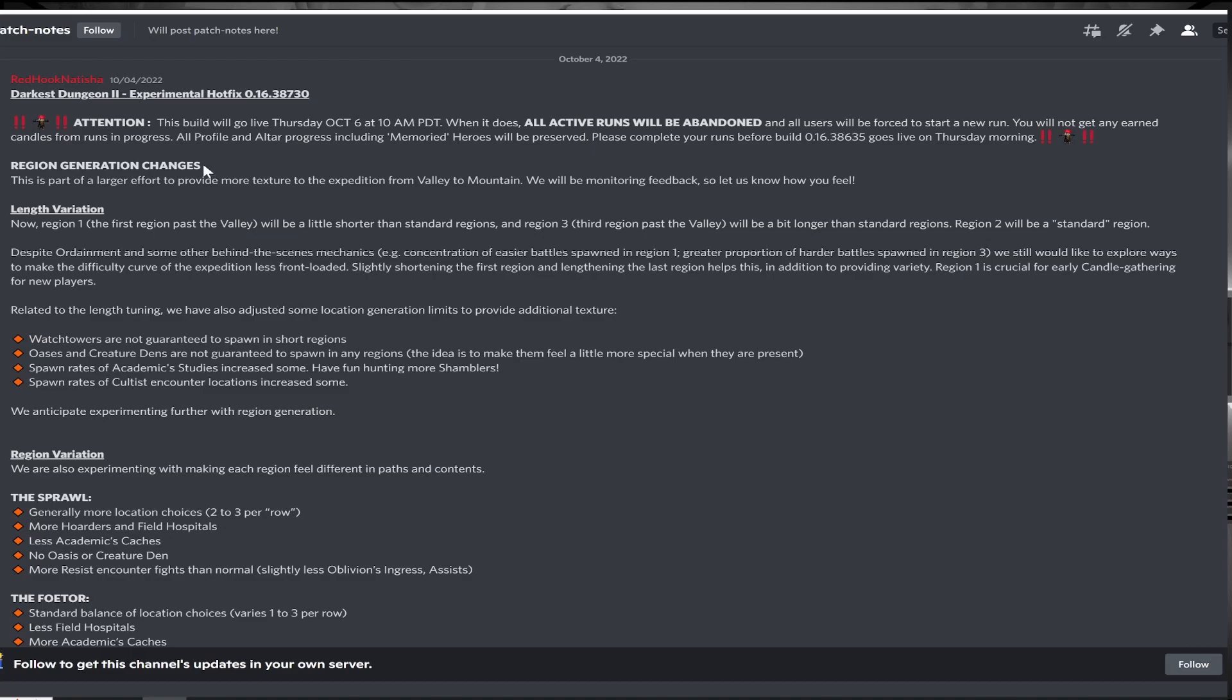Hey guys, RandyPotato here to talk about the latest hotfix patch to the Altar of Hope update for Darkest Dungeon 2. This patch brings considerable changes to region generation. Let's review some of the key points.